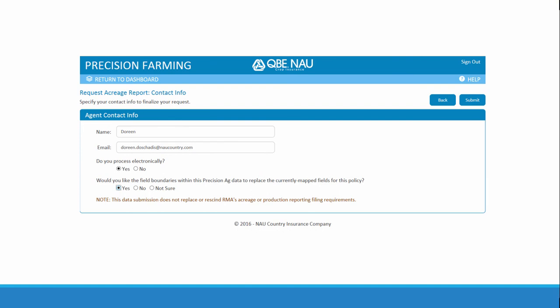Answer the questions as to whether you process your information electronically, and whether you want to override what is currently in our map-based system with the precision ag data. One thing to note on this page: uploading this file and submitting a data file for acreage does not replace or rescind the RMA's requirement of actually filing an acreage or production report.